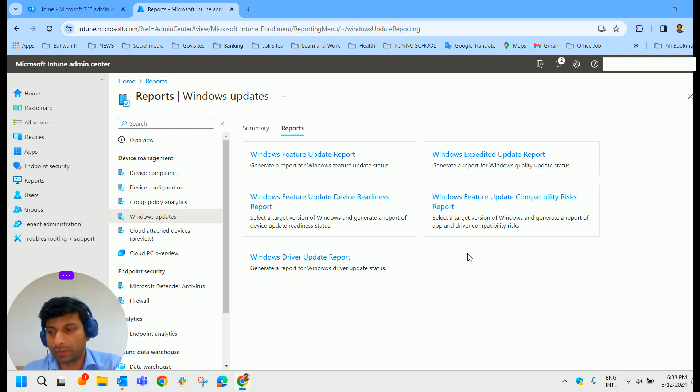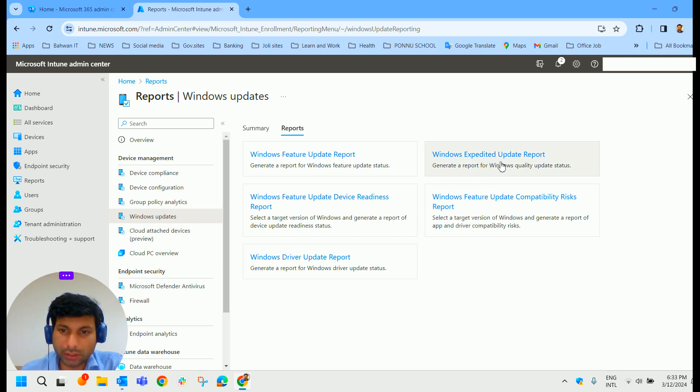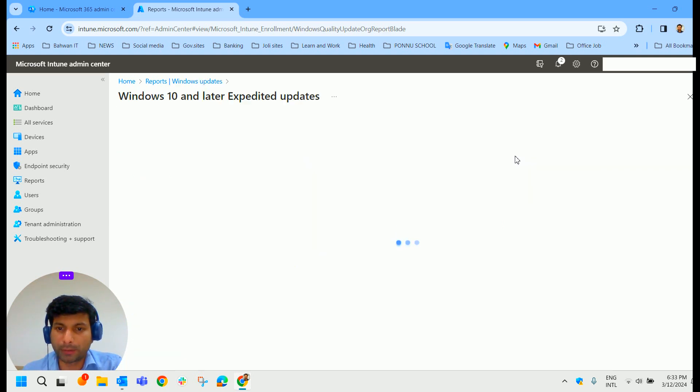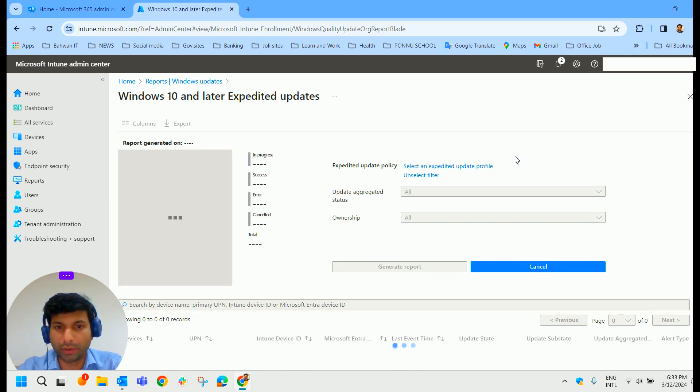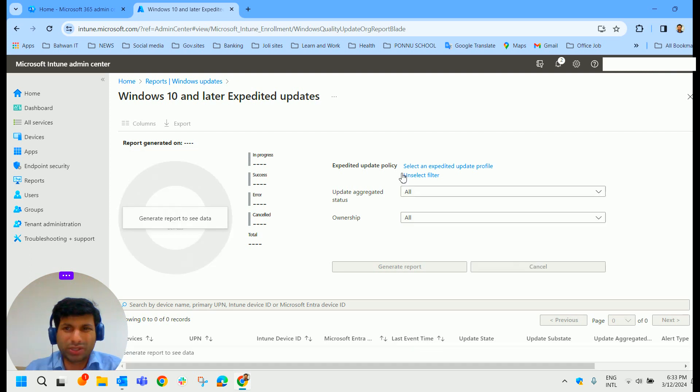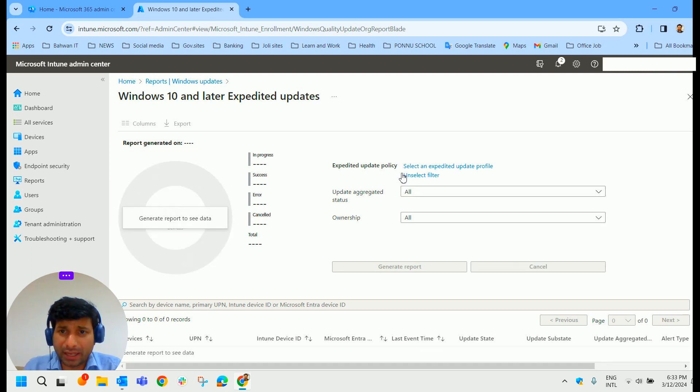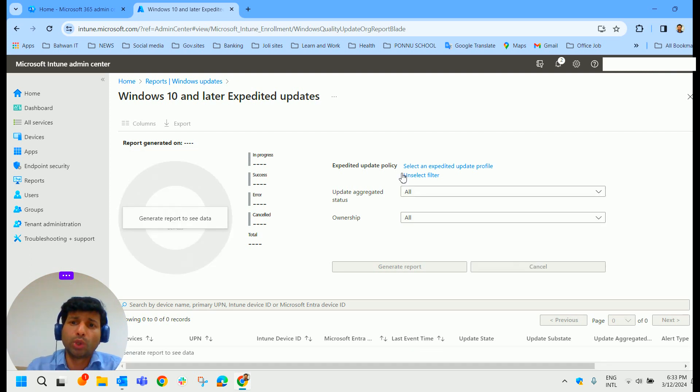So coming back over here, we have also got Windows Expedited Update Report. Click on that. So the same kind of thing, we expedited any updates, you will be able to see that information here.